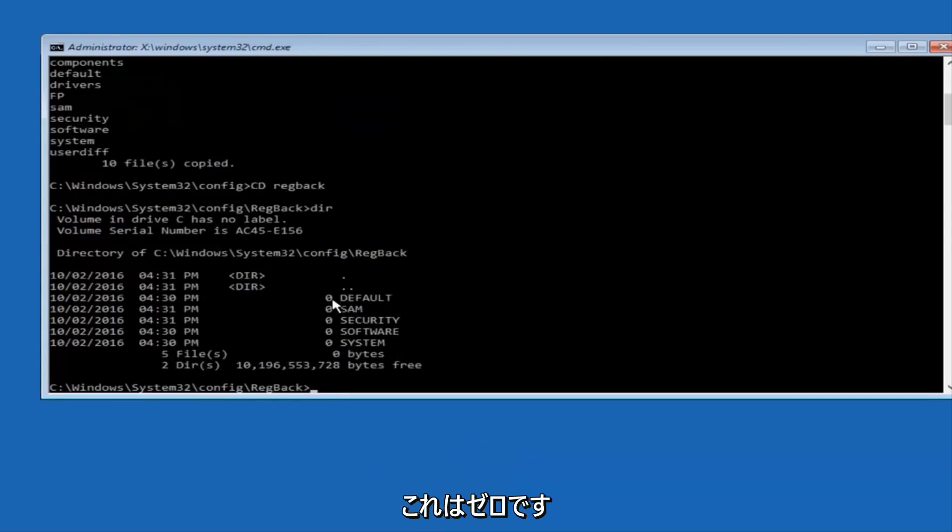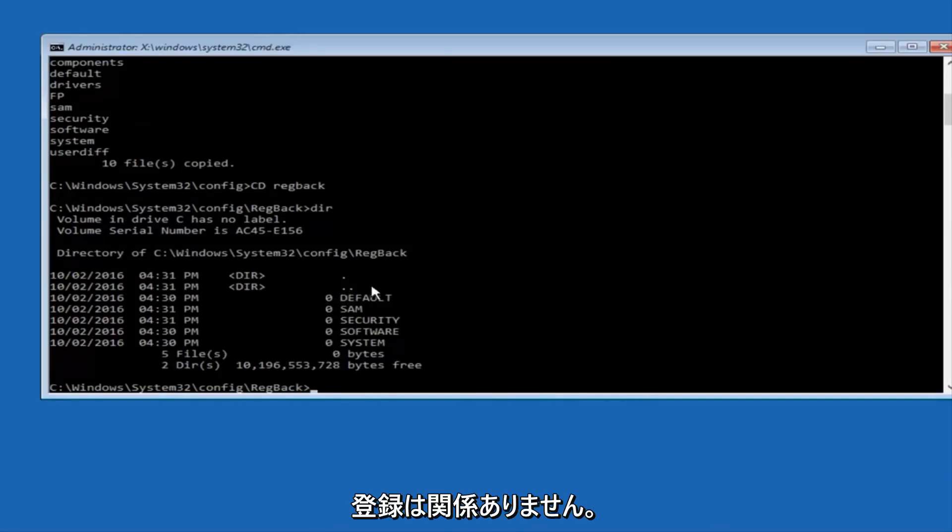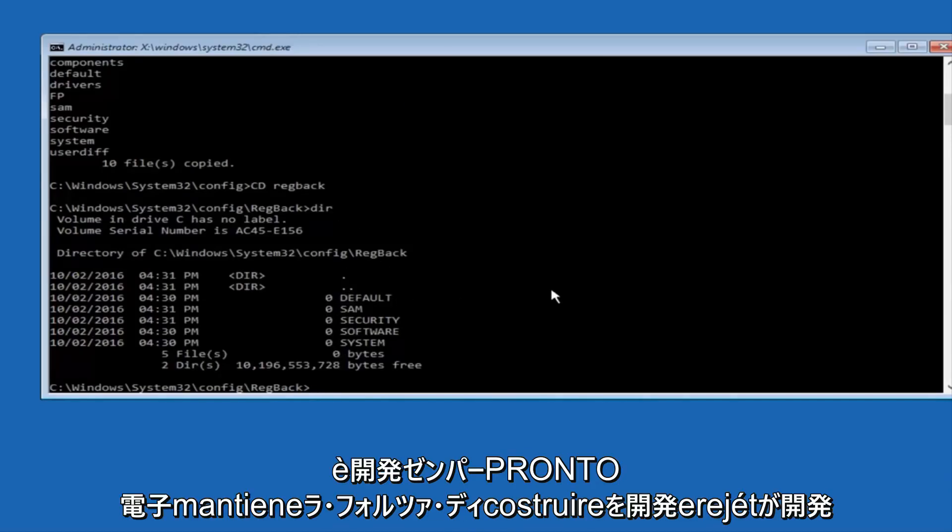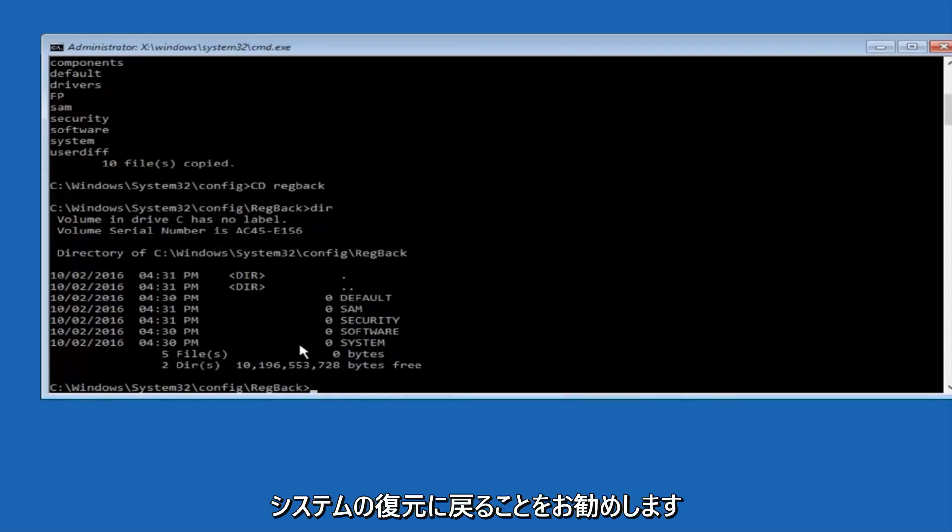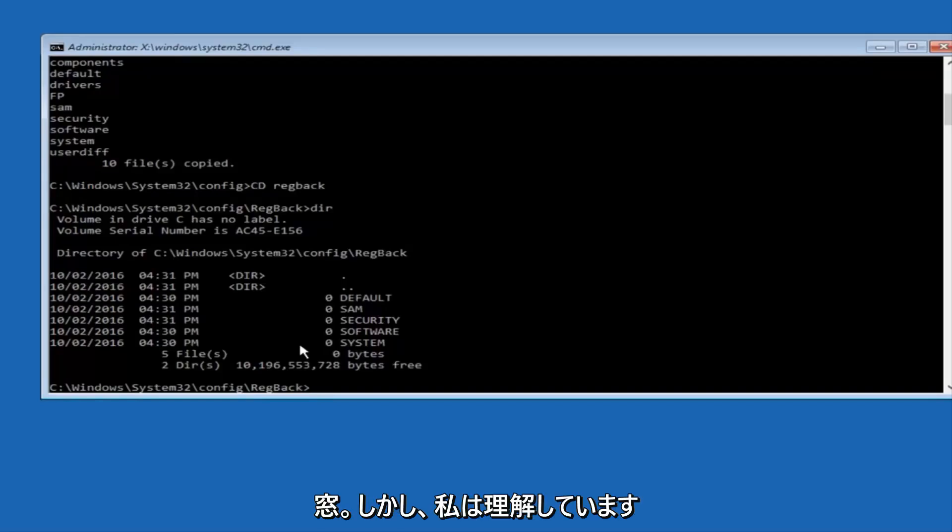Now, please note in my case, I have all zeros next to these entries. If it says zero next to your entries, then this will not work for you if you continue forward, so stop here. I would recommend going through System Restore, or Start or Prepare, and trying to resolve Windows through that.